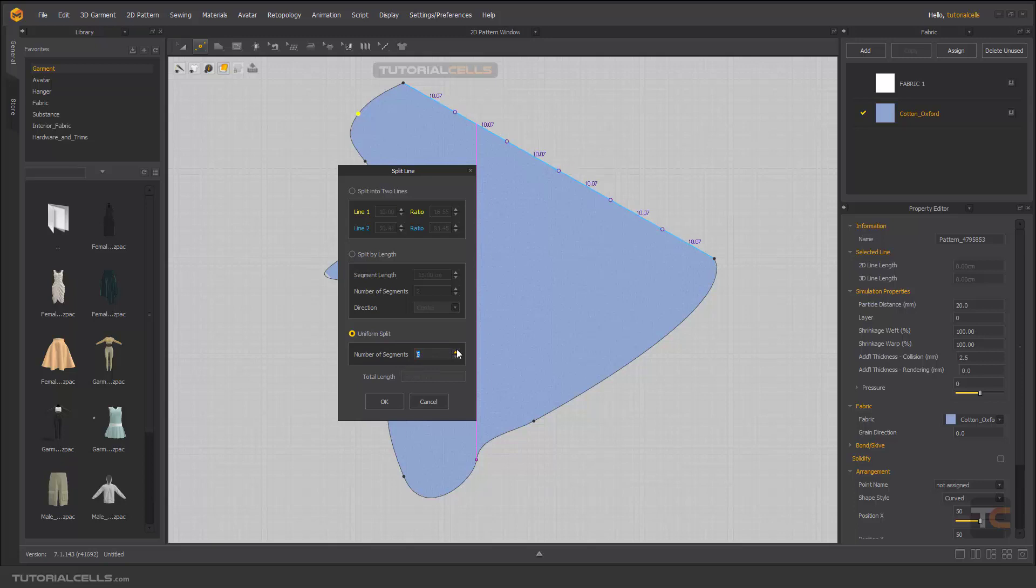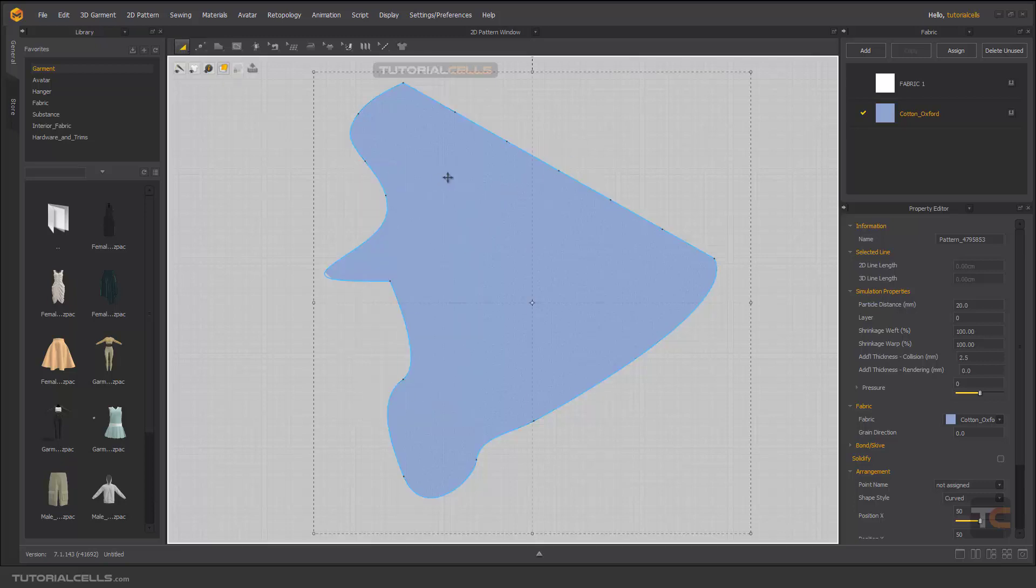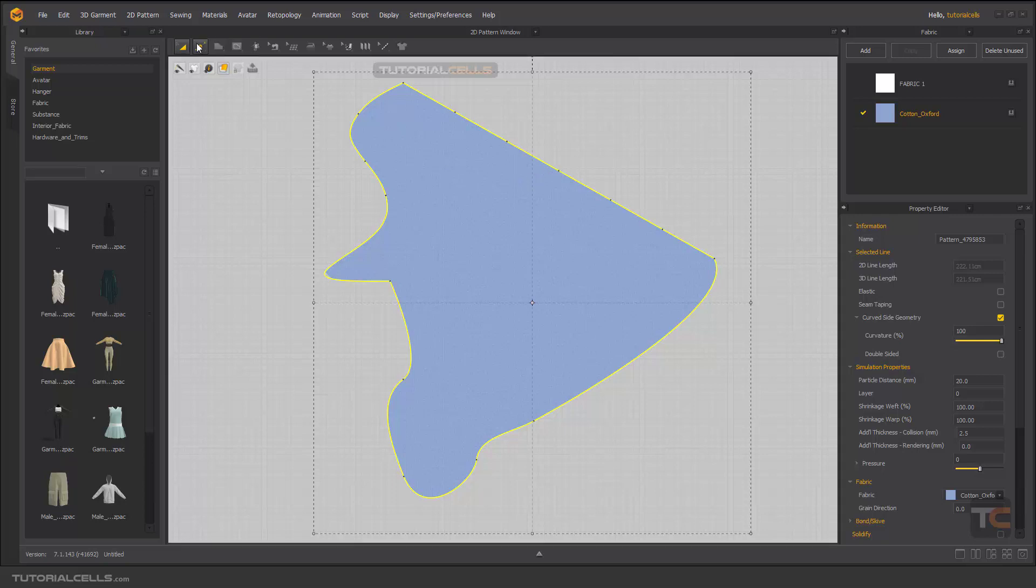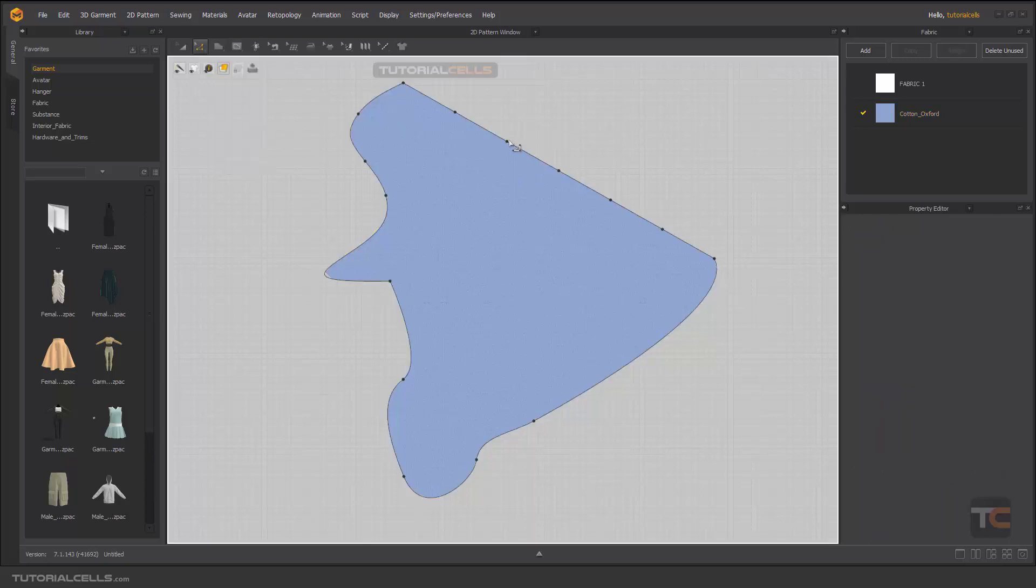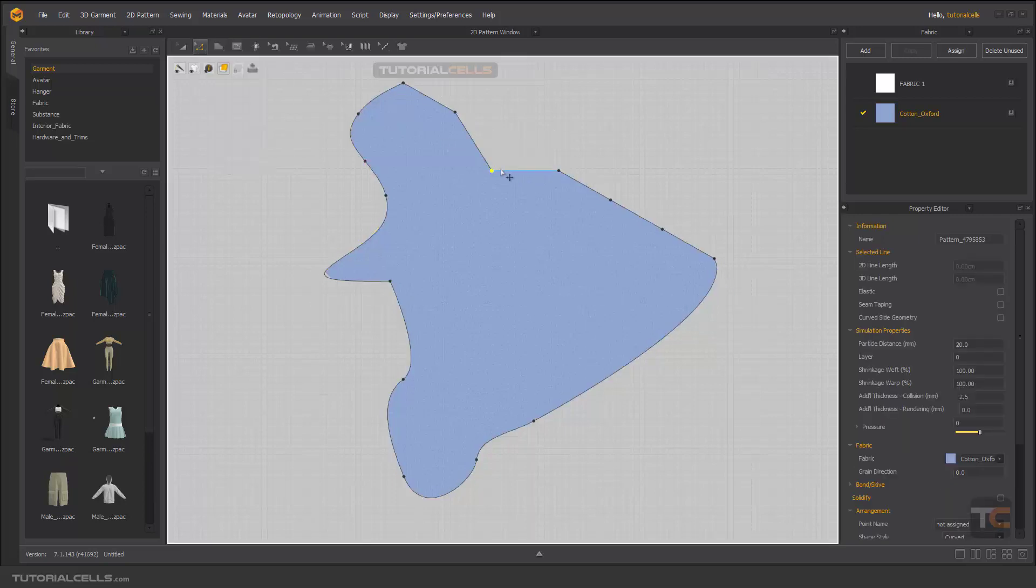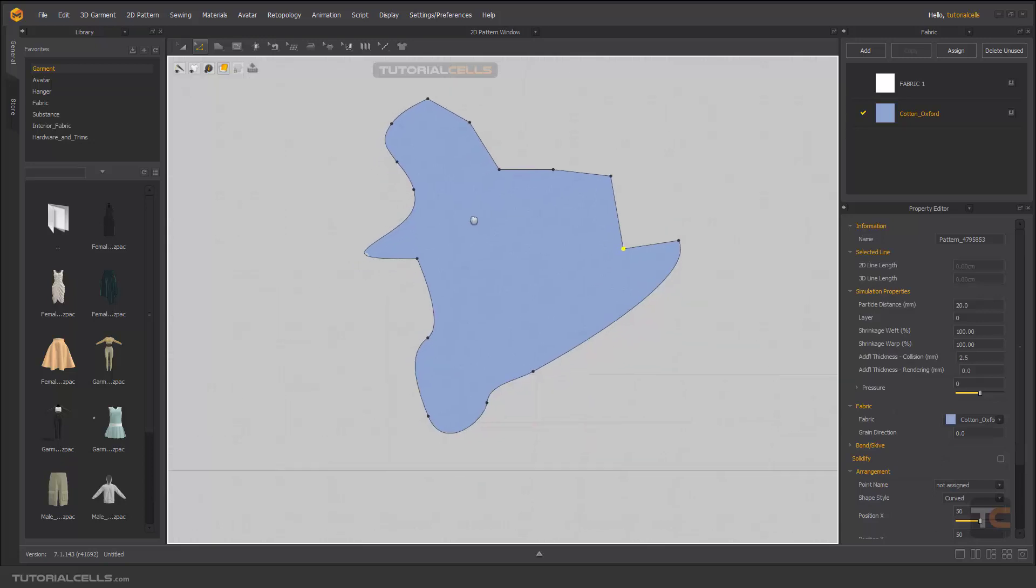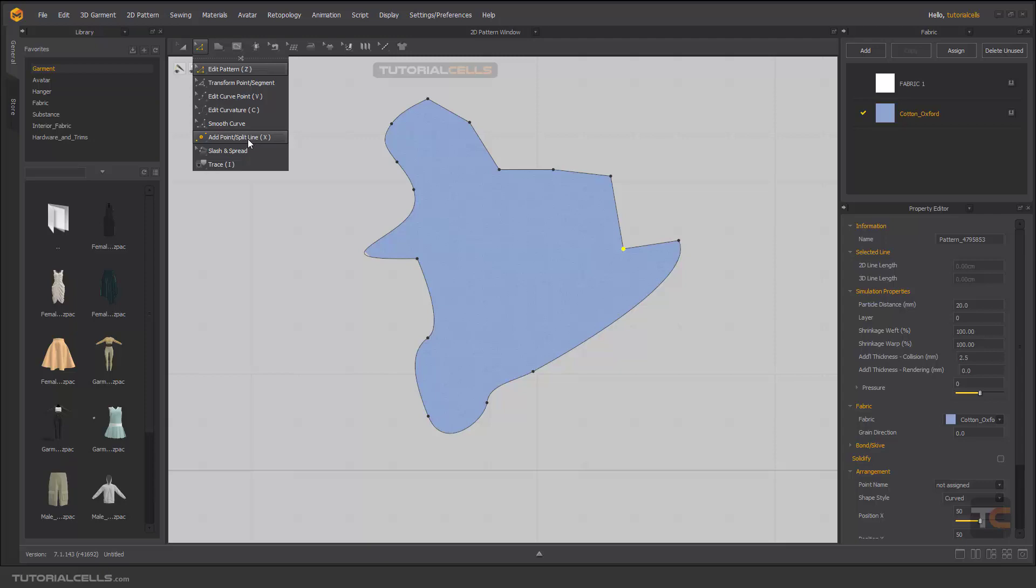You can, for example, divide this segment by six. As you can see, you can do it and we have exactly real points here that you can break and go in your design. This is Add Point or Split Line.